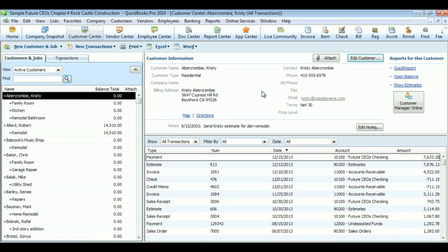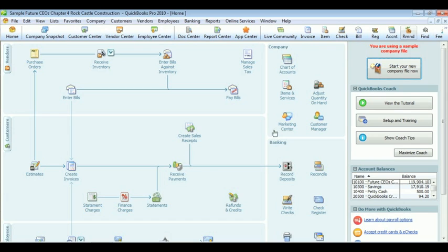That's it for the customer center. It's a very important aspect of QuickBooks, and you will be here quite a lot.